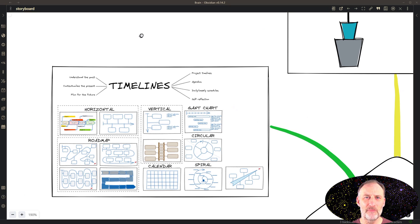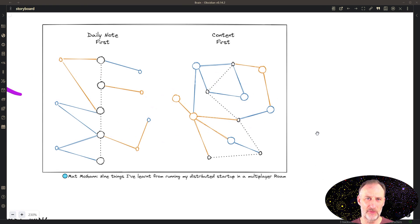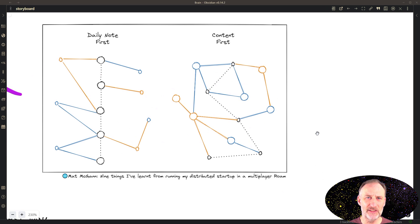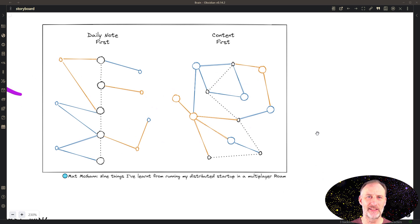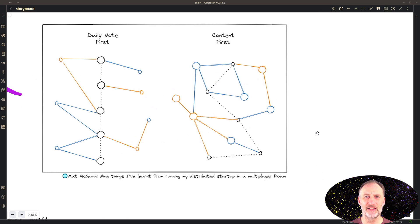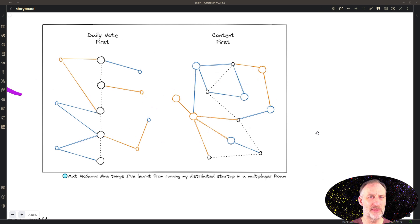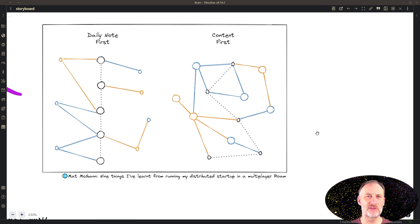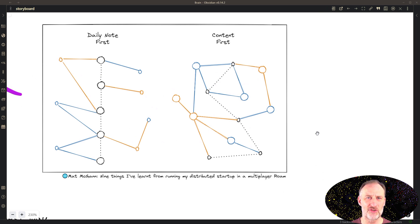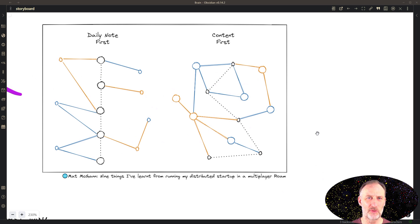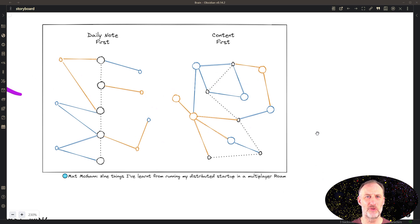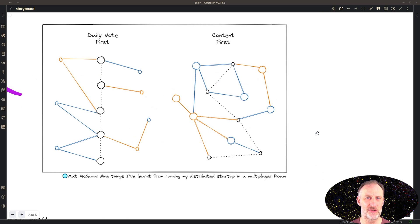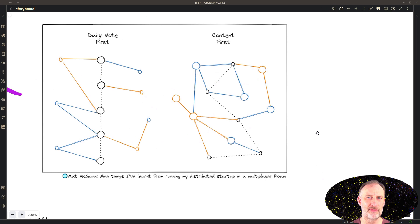I like Matt McGann's concept of the daily notes first and the content first approach very helpful. In the daily notes first approach, all of your notes are linked to the daily notes page. So for example, if you're researching a topic that day or reading a book, if you had a meeting, if you visited a location, you make notes on your daily notes page and link all of this information to it. That is the backbone of your knowledge graph.